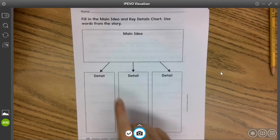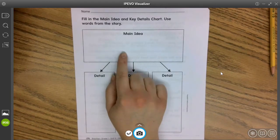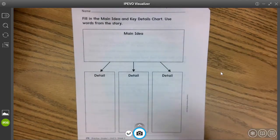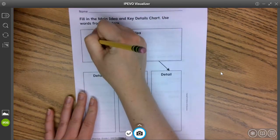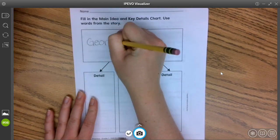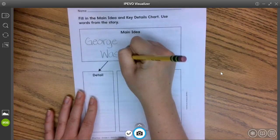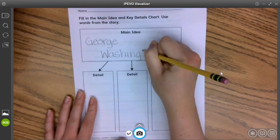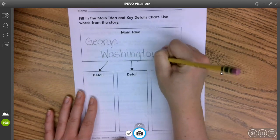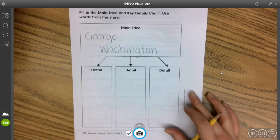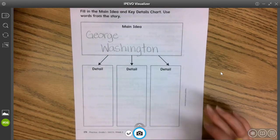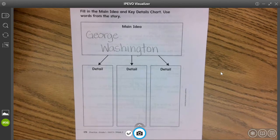You can see that instead of having the main idea or the topic in the middle of the page, it's here at the top. Our topic today is George Washington. He was our first president, a very important figure in the history of the United States of America. He was born in the 1700s, and that's when he was president — more than 200 years ago.